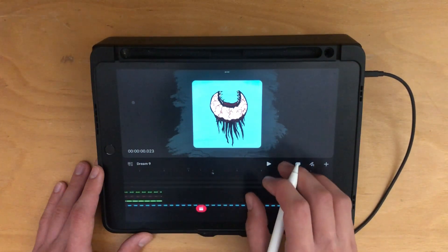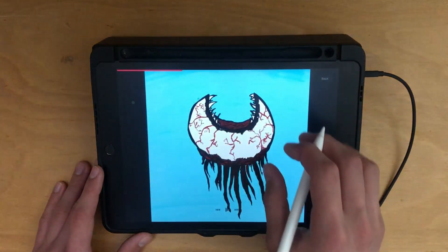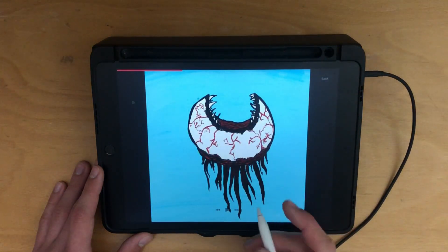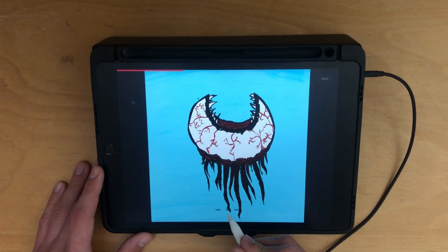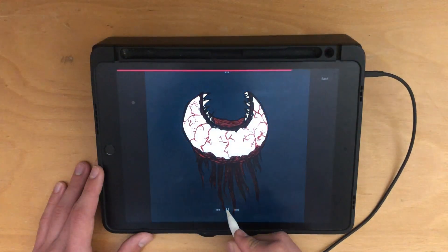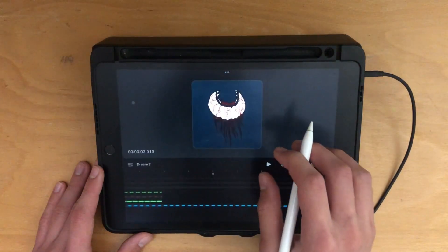If you tap the stage with four fingers, it zooms into fullscreen and you can easily view your whole animation. If you liked this video, then you'll probably enjoy this other video I made about tips and tricks in Procreate Dreams.